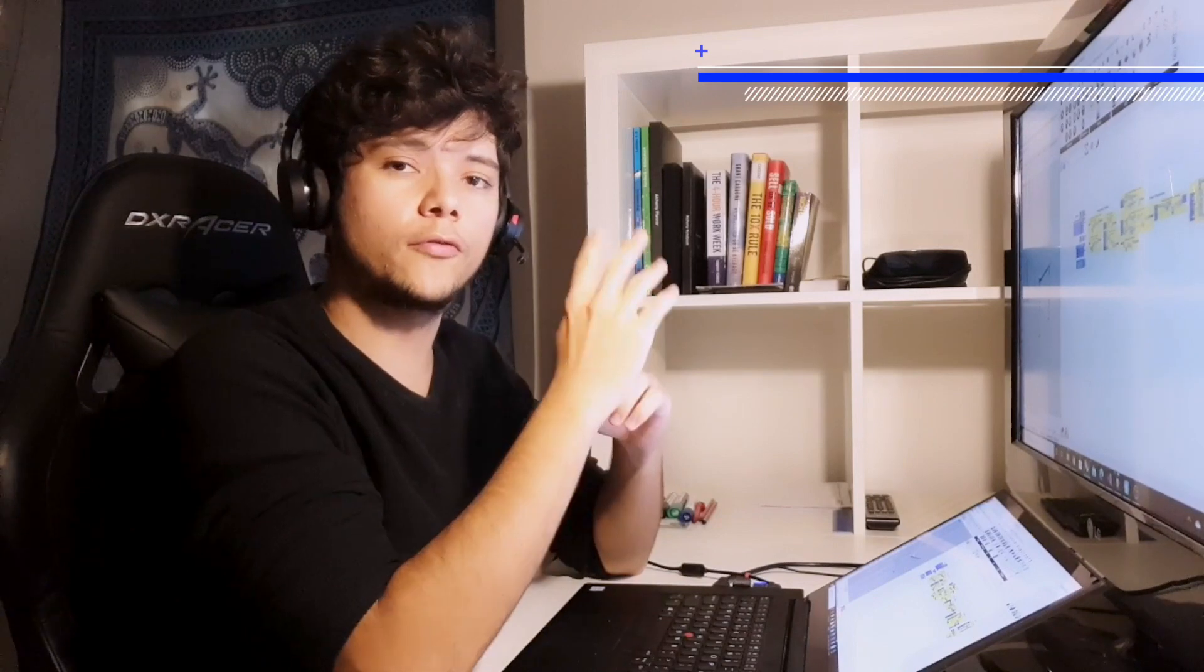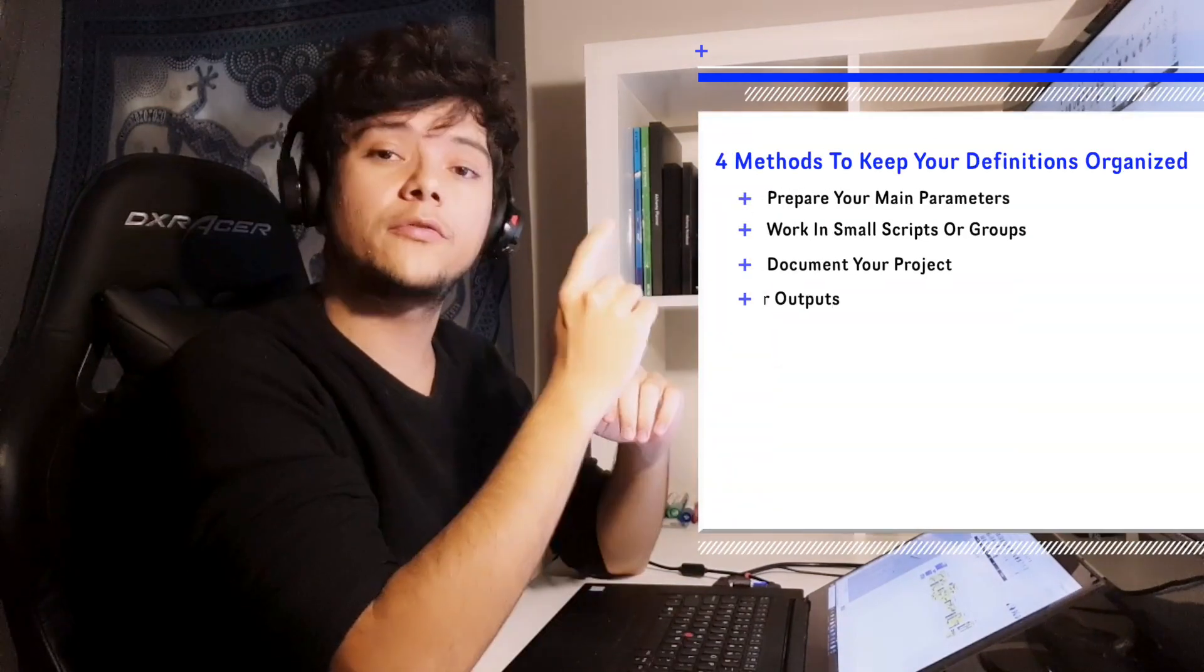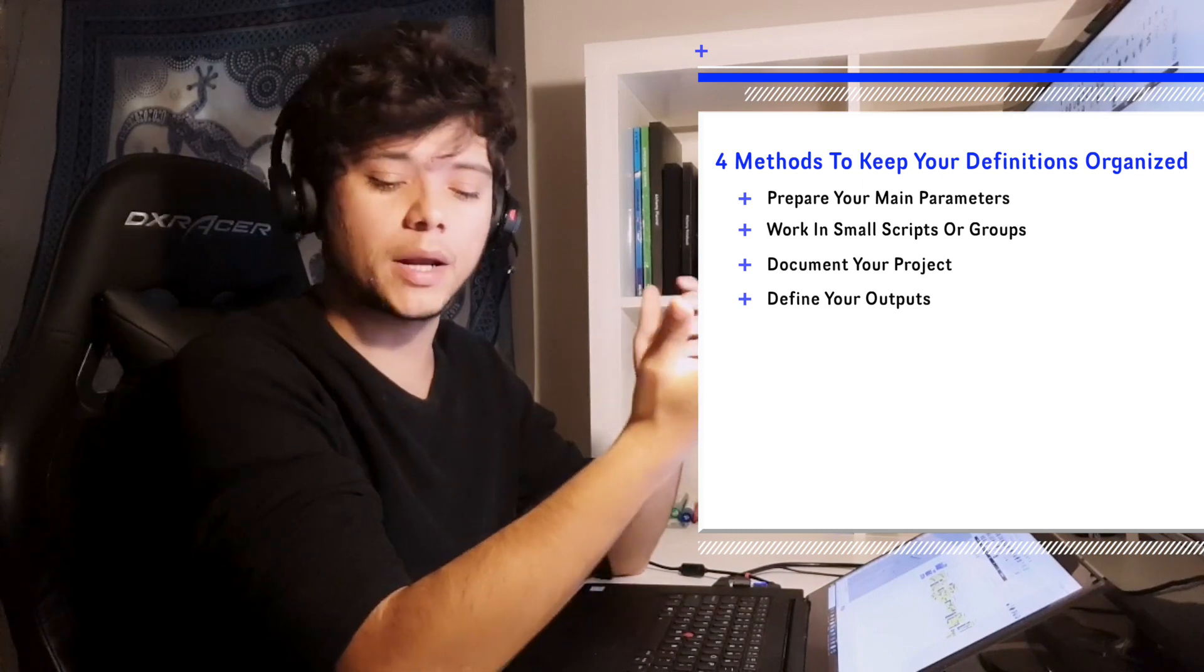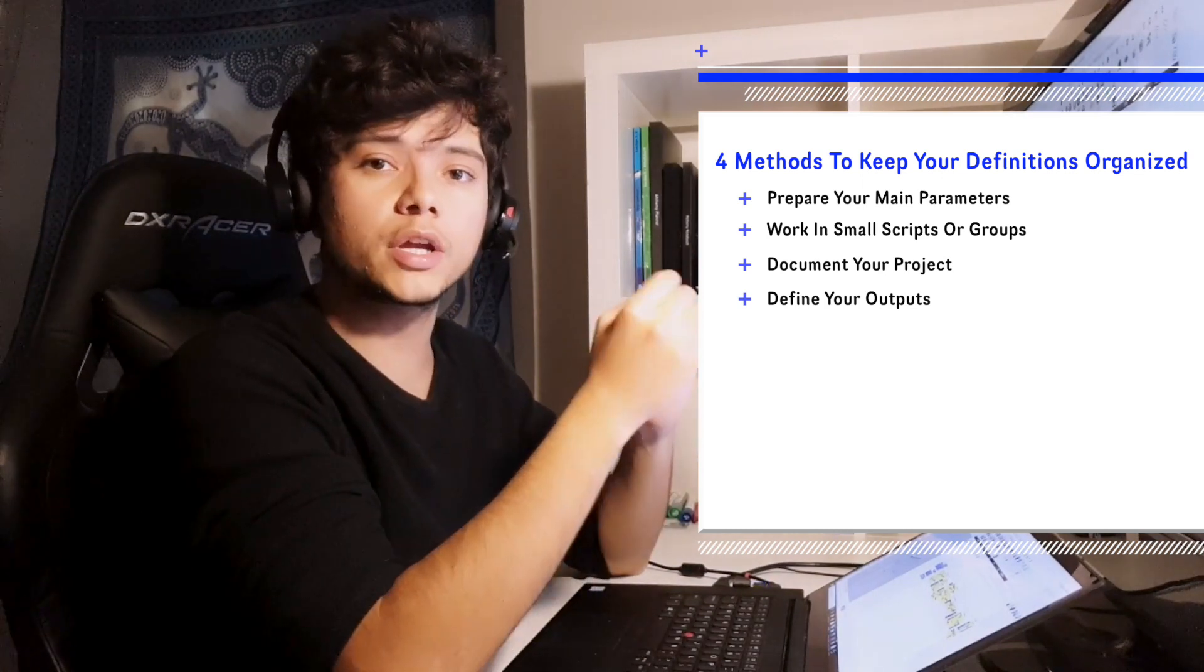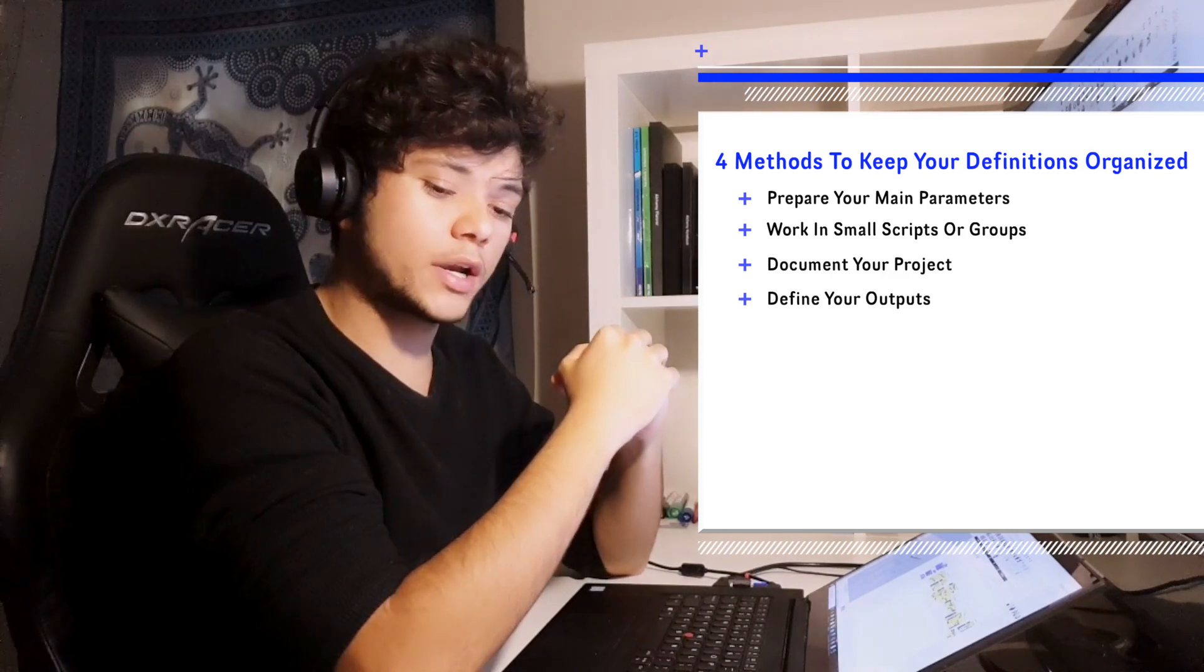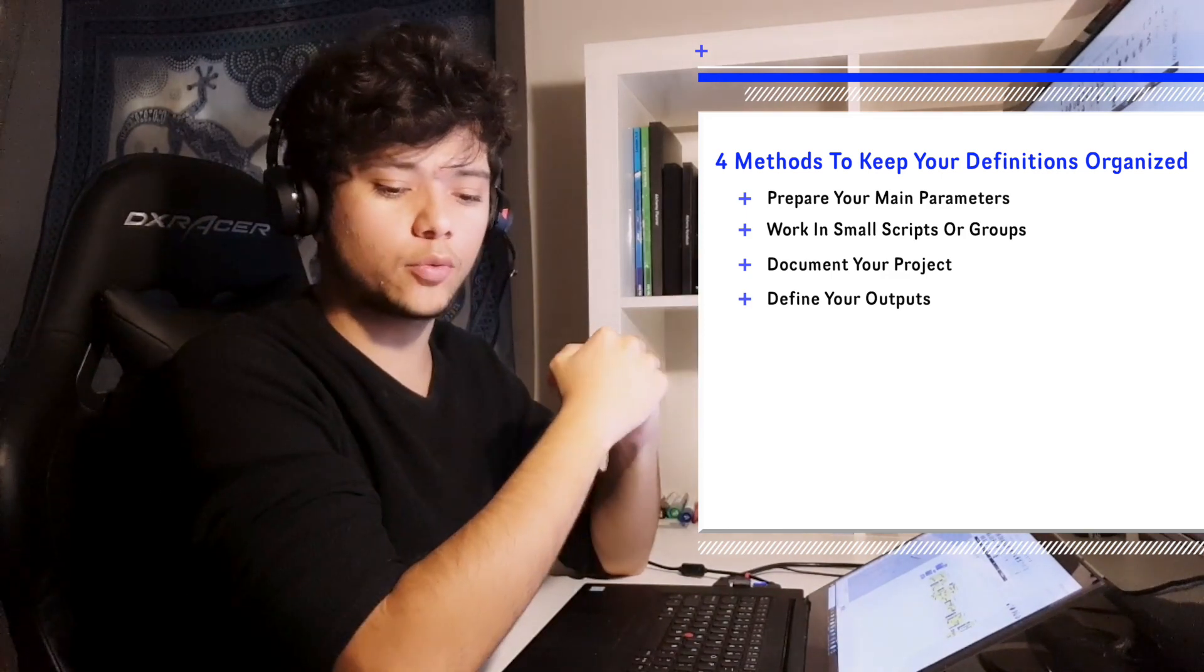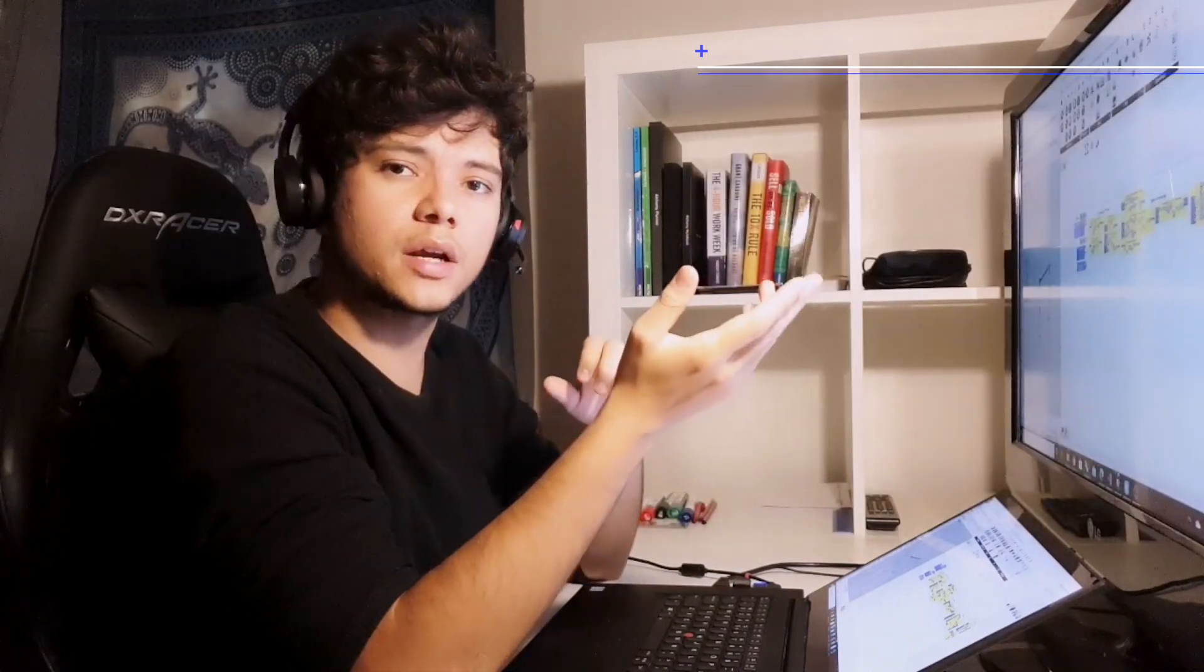So today I want to show you four methods that I use to keep the definitions organized. The first one is to prepare your ingredients or your main parameters. The second one is to work in small scripts or groups. The third one is to document your project. And the fourth one is to define your outputs. So let's get started.